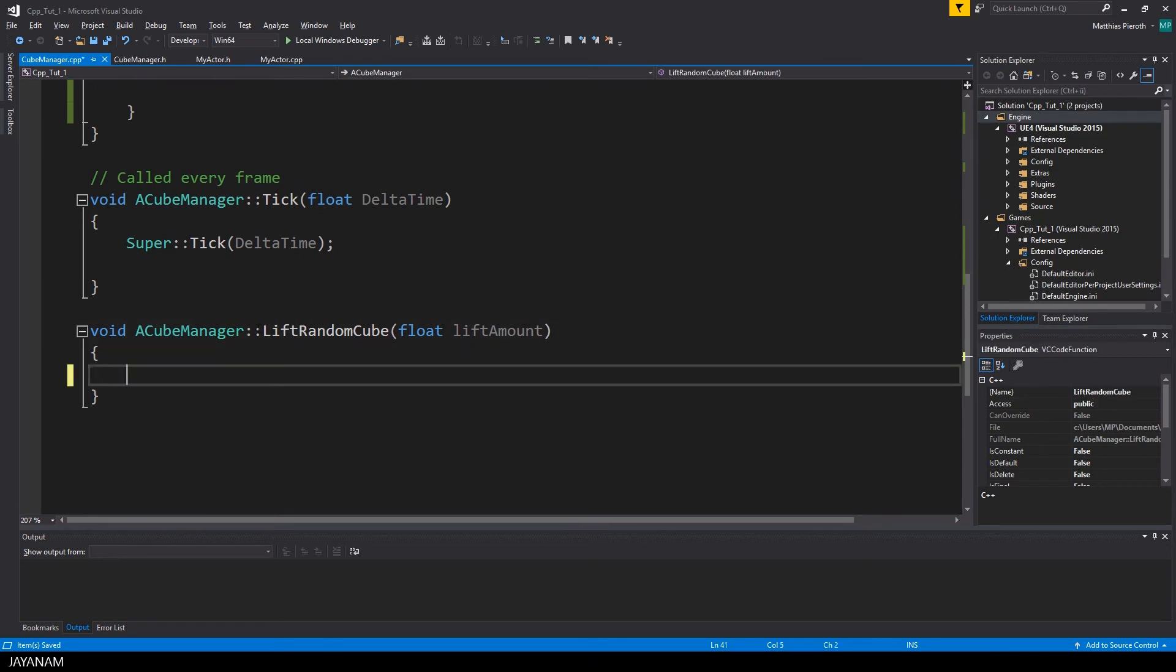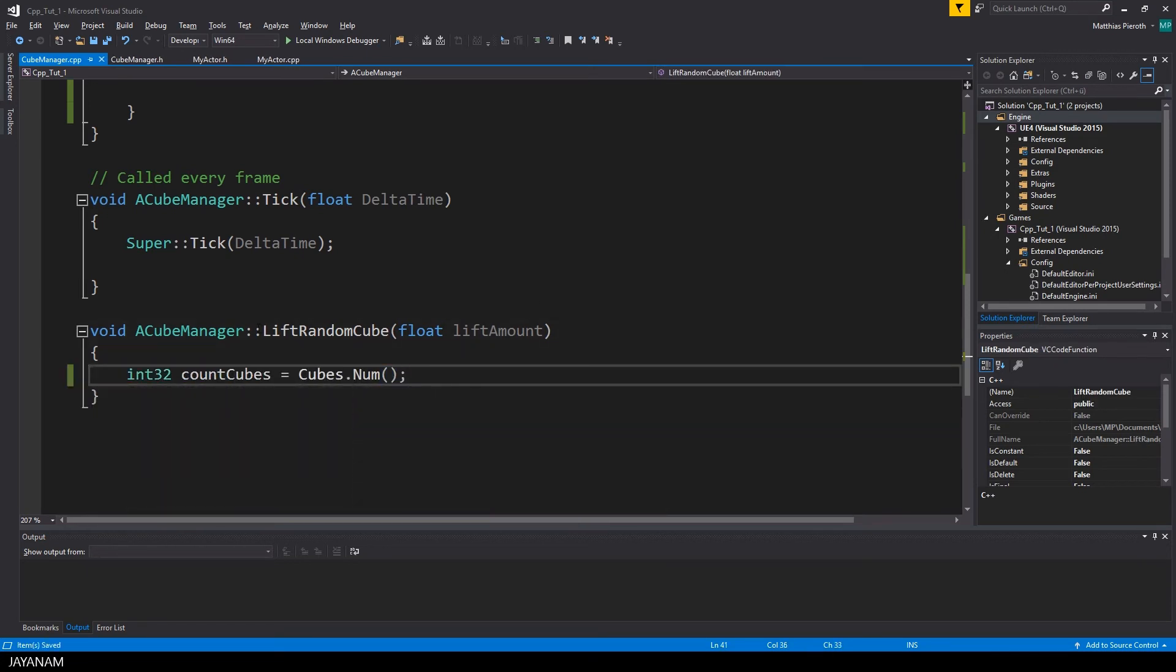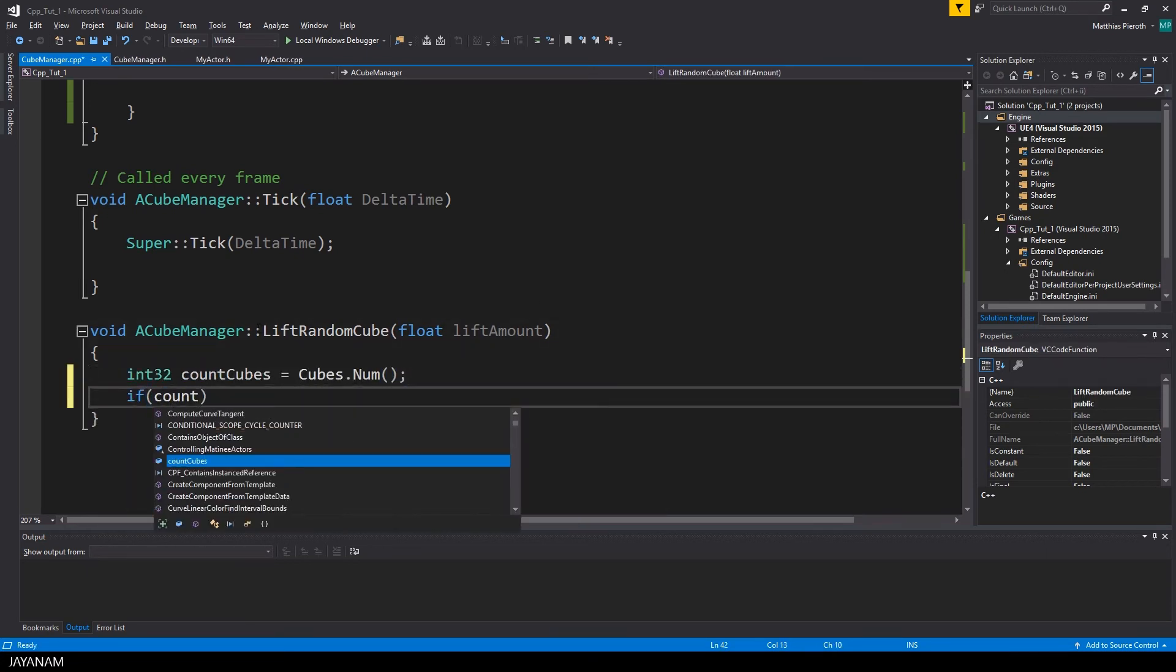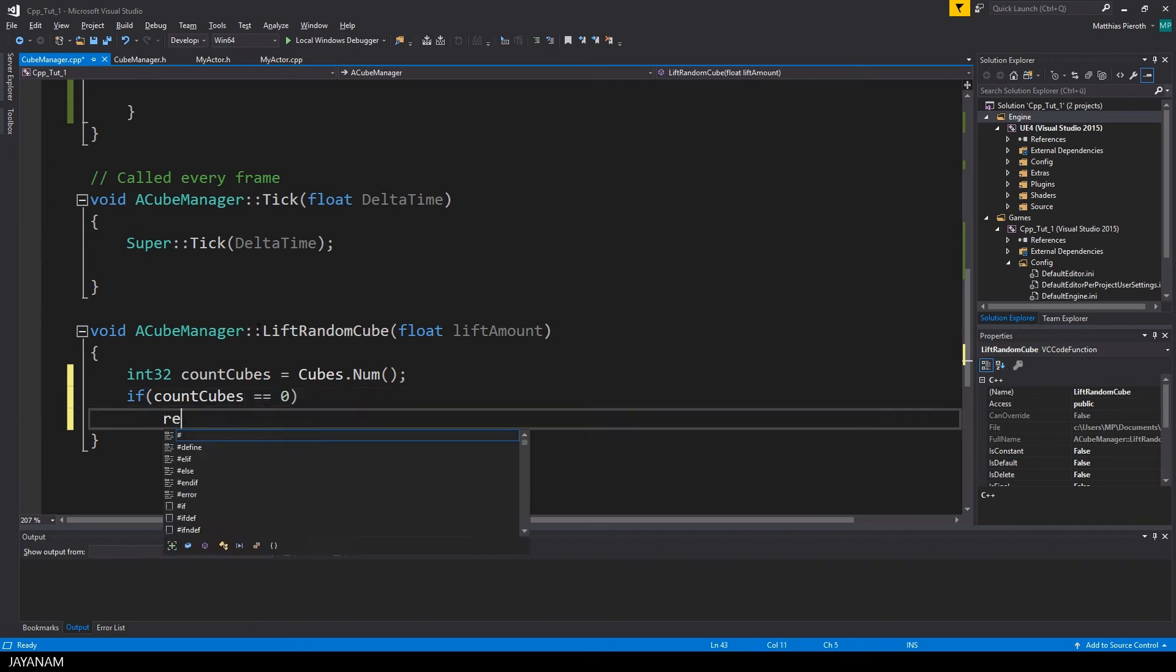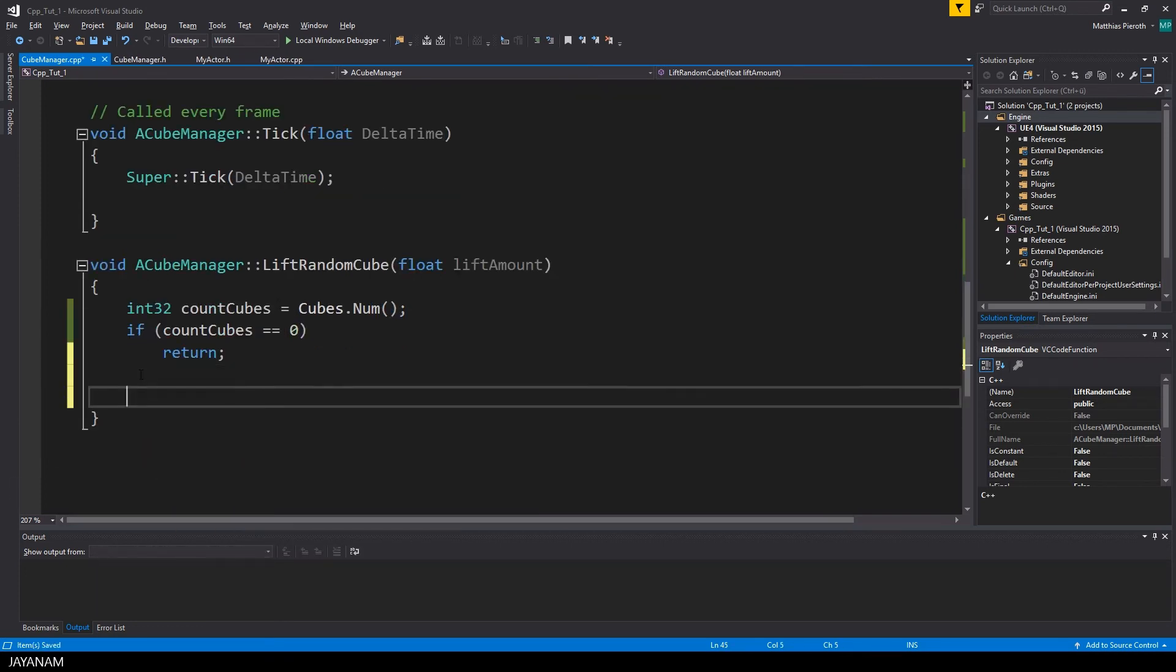Great, now we can write the liftRandomCube logic. First I check if we actually have some cubes in our array, and if not, we leave the method.